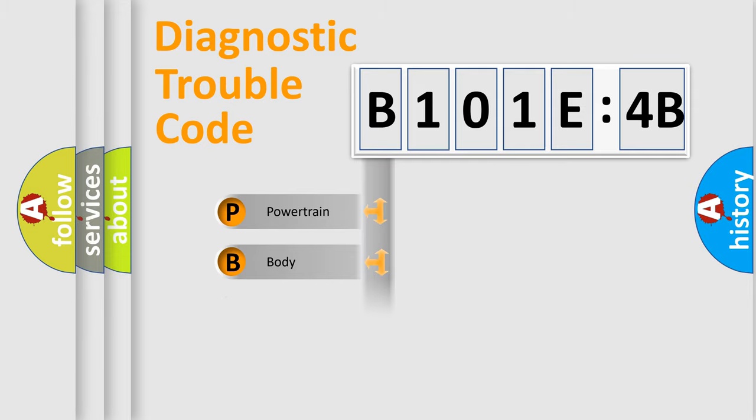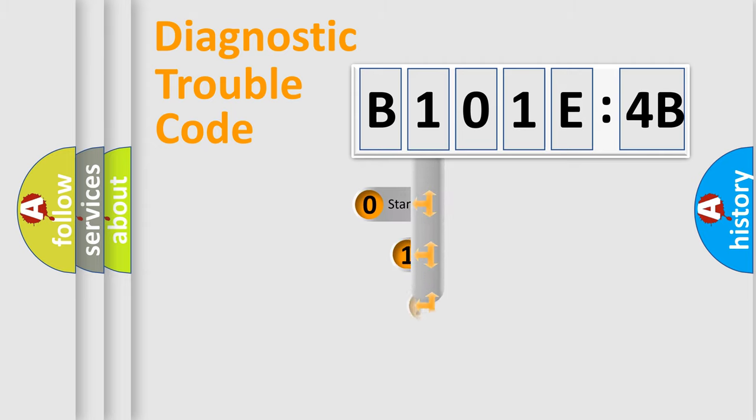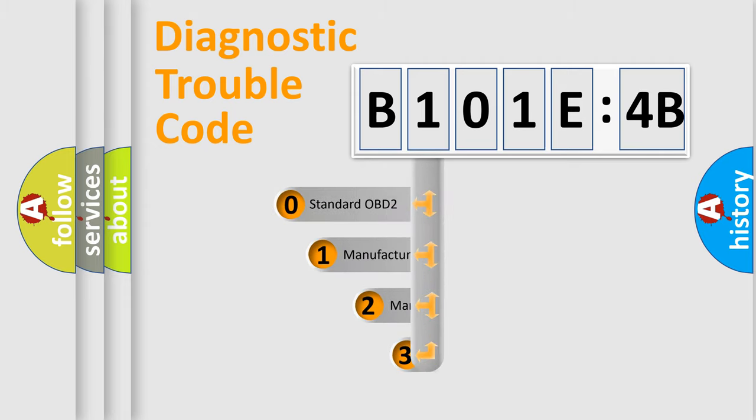Powertrain, Body, Chassis, Network. This distribution is defined in the first character code.